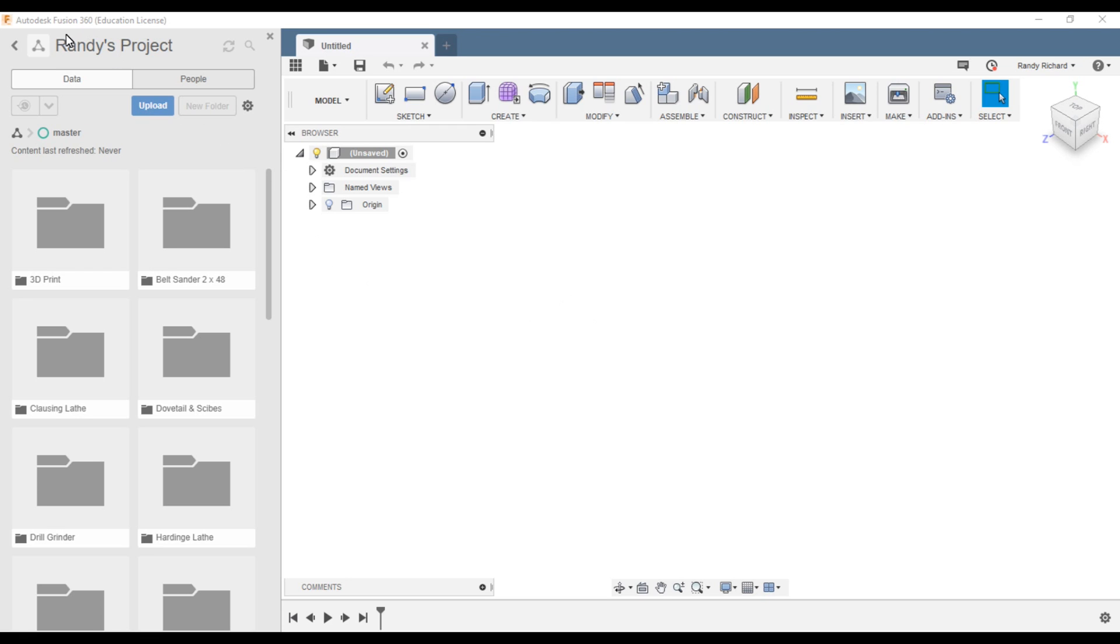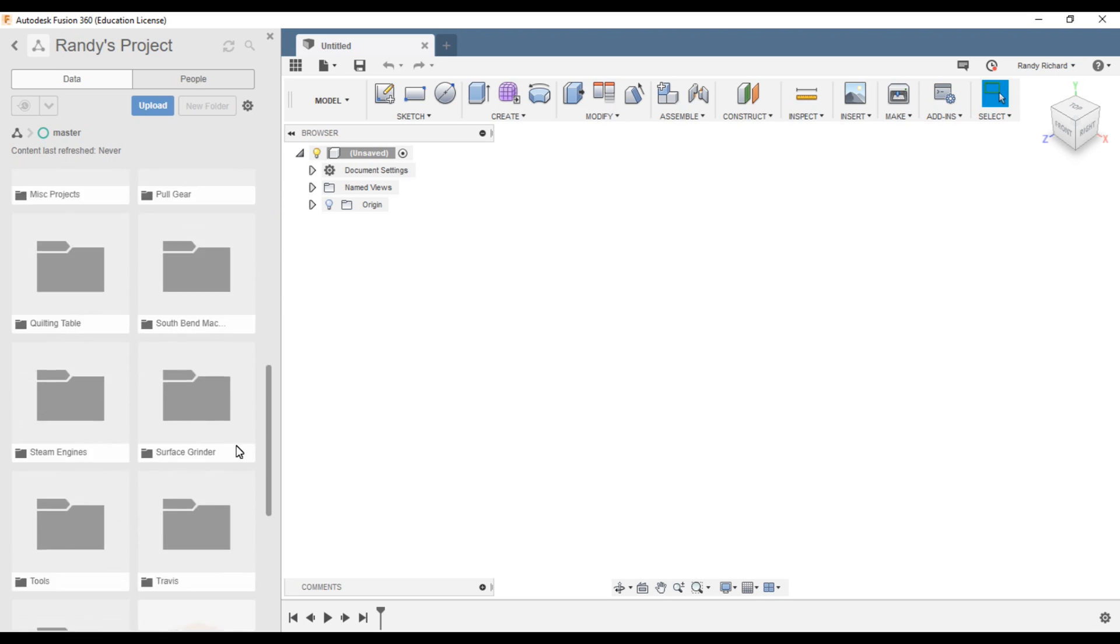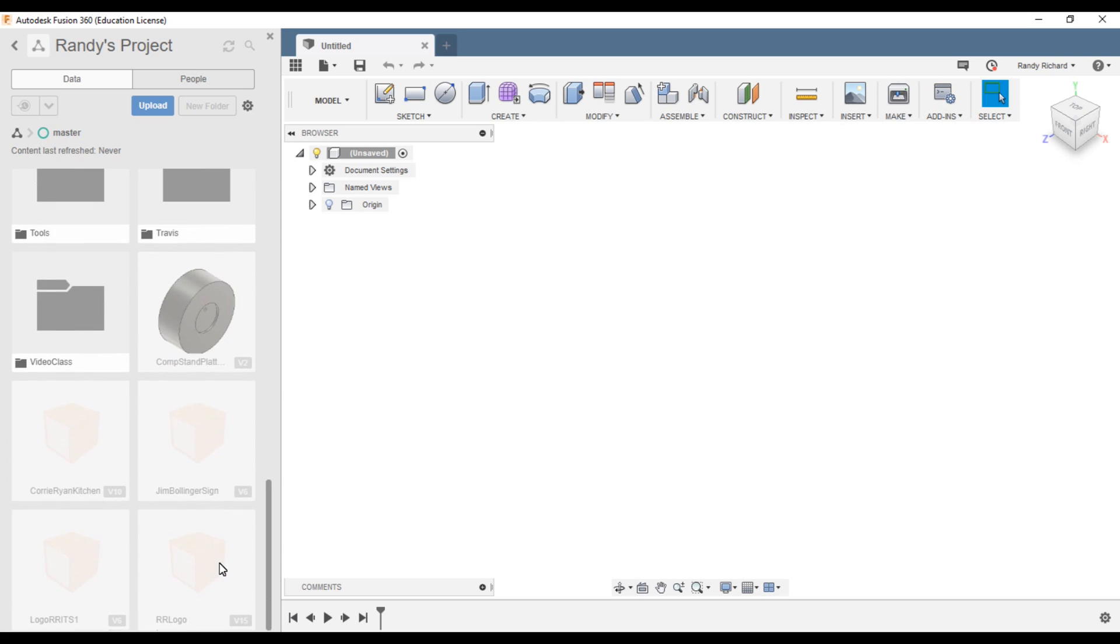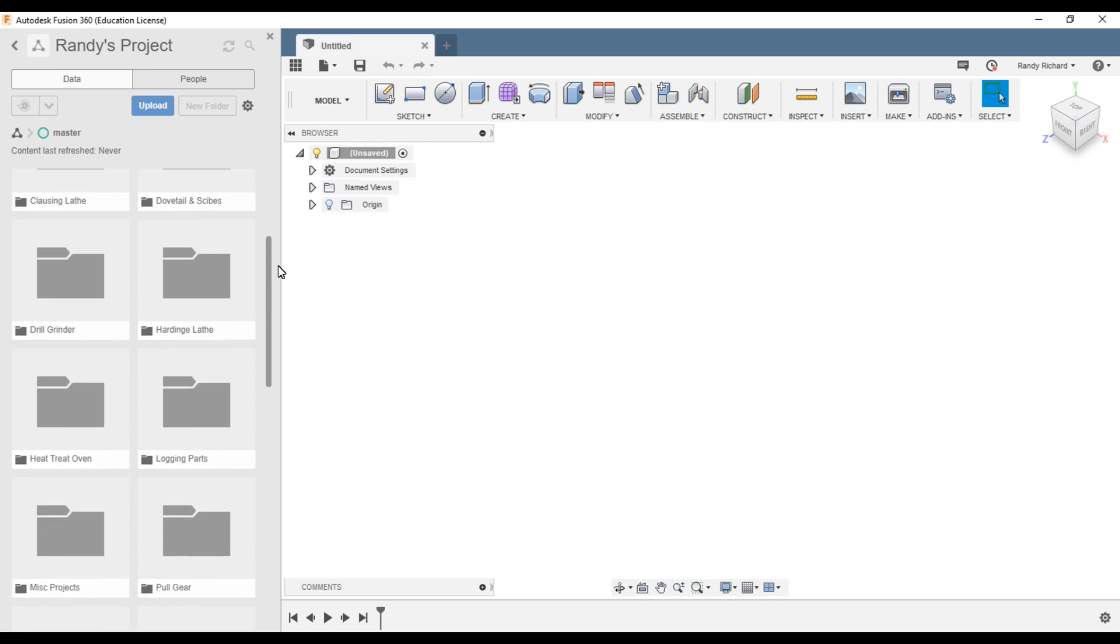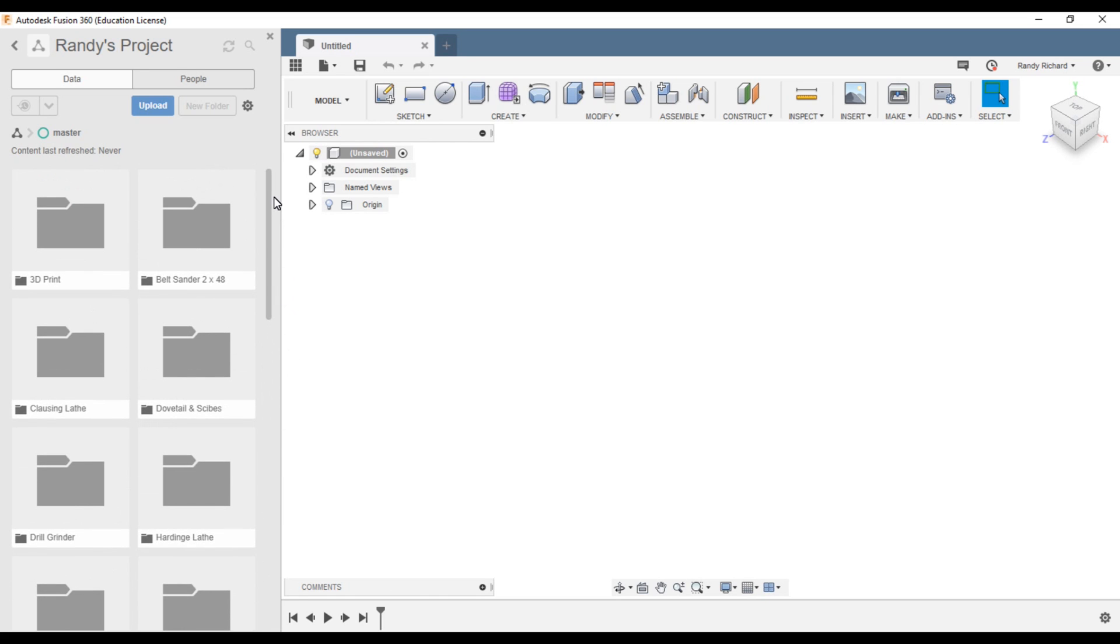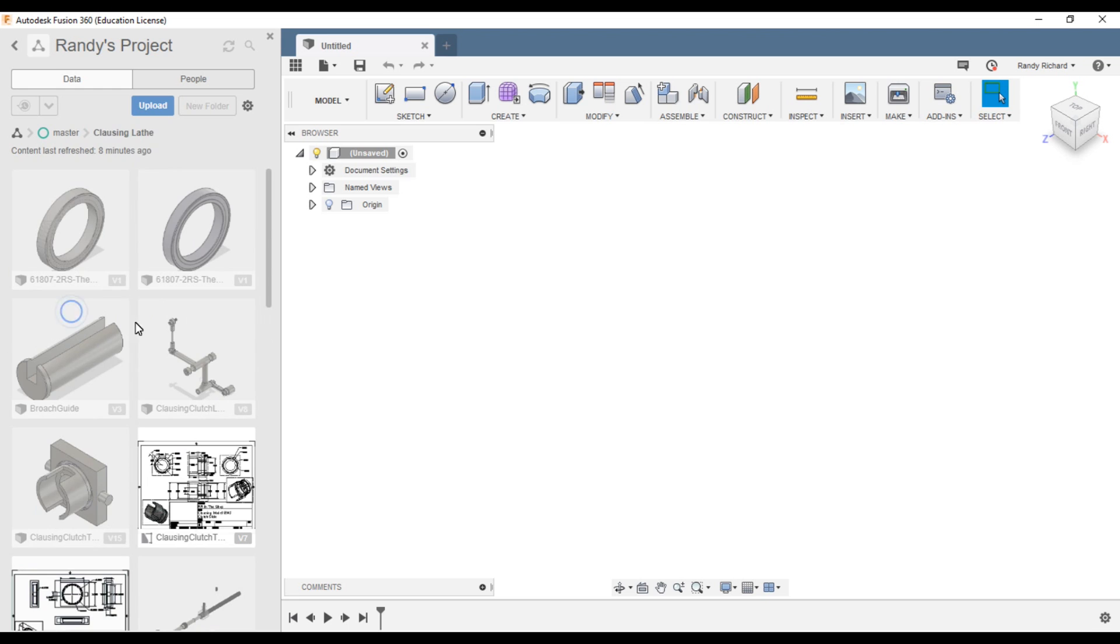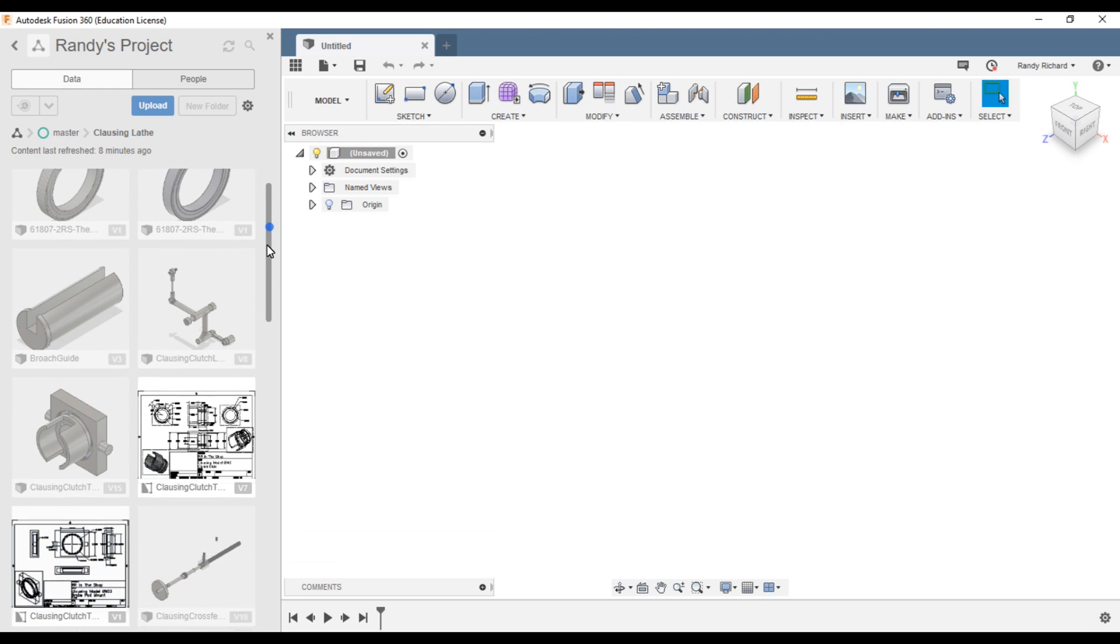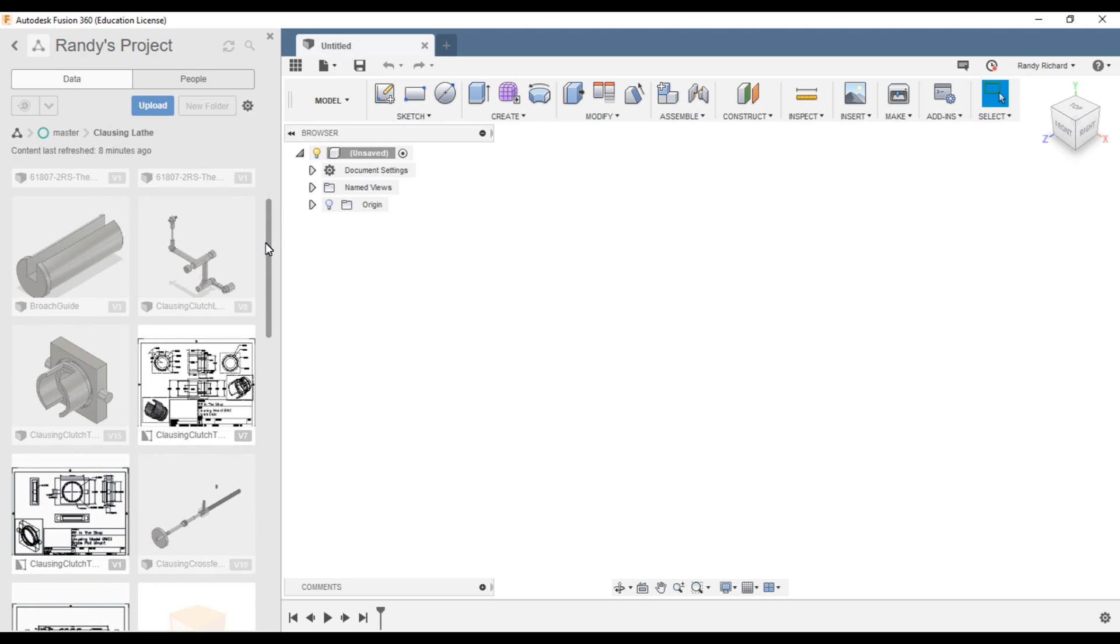Over here on this side where it says Randy's projects, you can create folders. These are folders that I have. There's also some part files. Create folders because you might have many projects. We'll go to the closing lathe. These are all models, drawings. I have a real bad habit probably, I call them drawings, but they're models really.